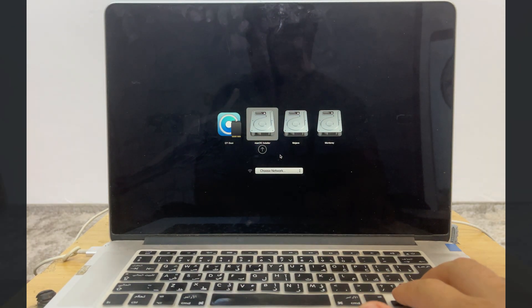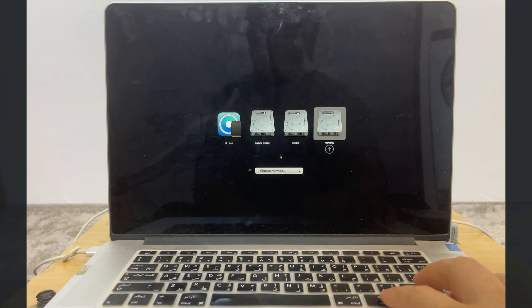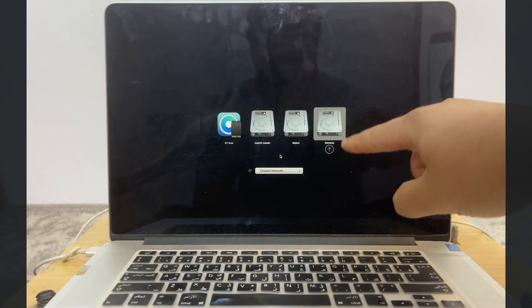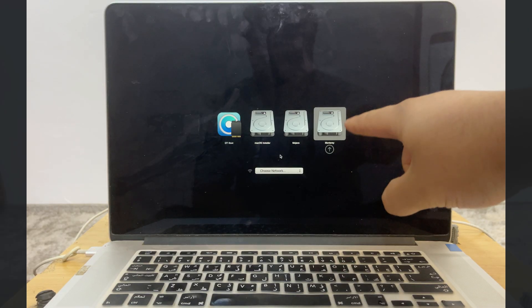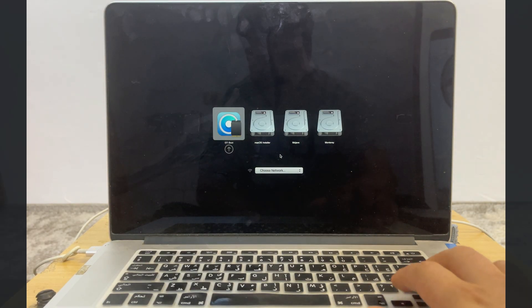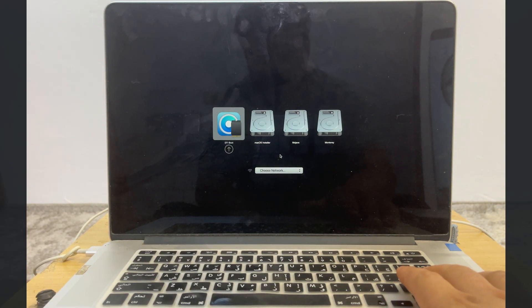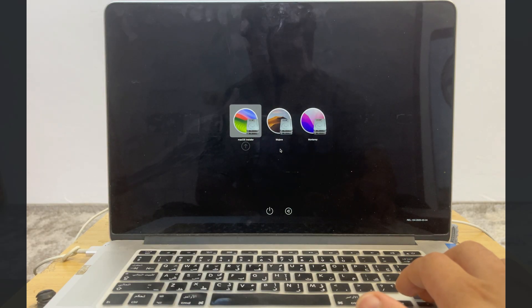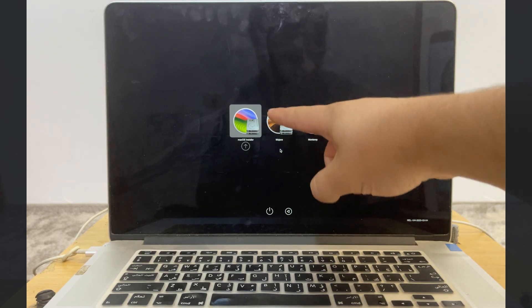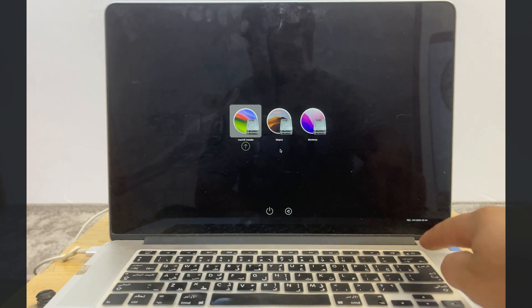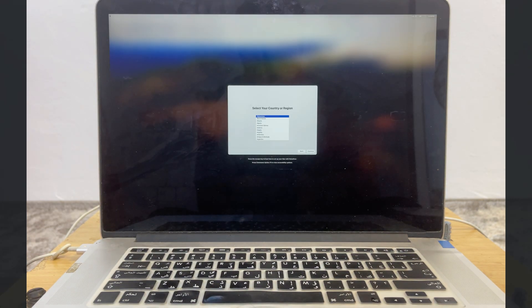Once you hear the startup sound, press and hold the Option button. You'll now see macOS Sonoma in the boot menu, but we are not going to open it from there — we will open it from the EFI option. Click on EFI Boot, and from here select Sonoma to complete the setup.